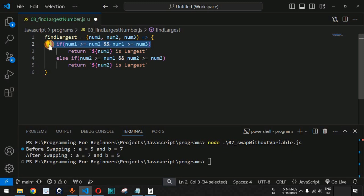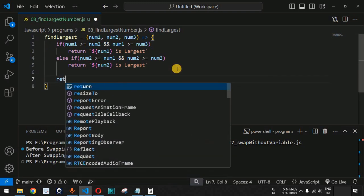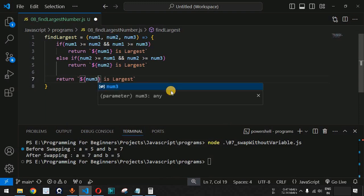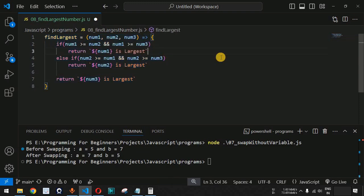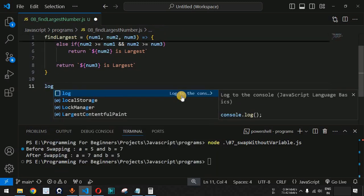When both the if condition and the else-if condition are false, it means the first and second numbers are not the largest. So the only remaining option is num3, which we return as the largest number. We return the string 'num3 is largest'. In this way we have successfully written the findLargest function to get the largest of the three numbers.